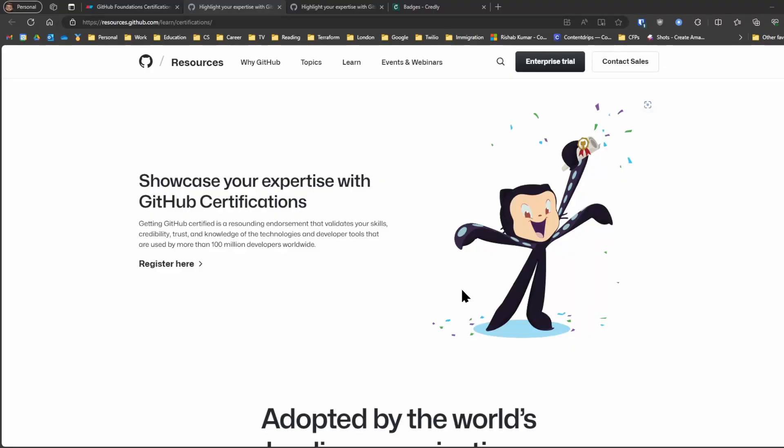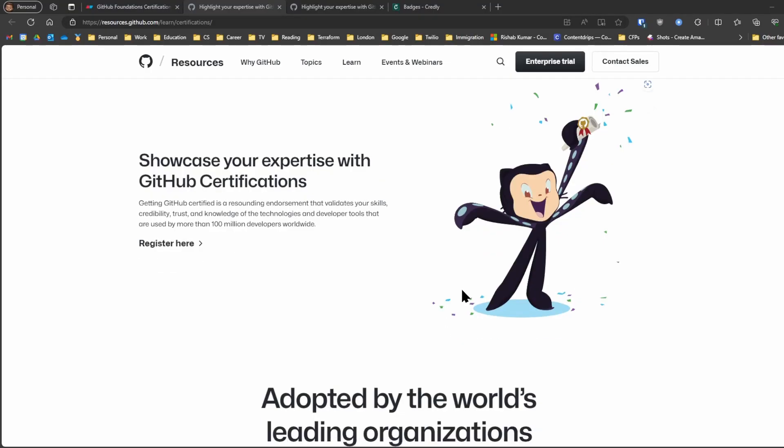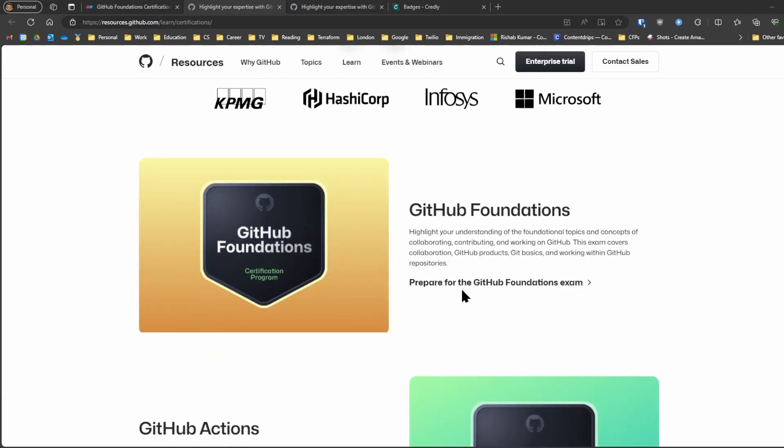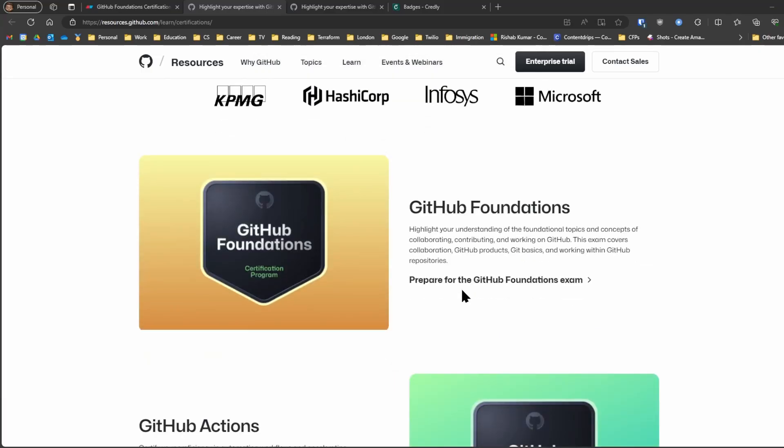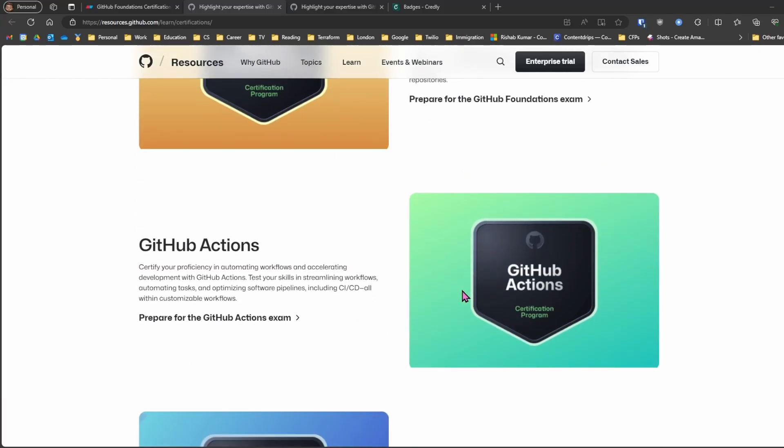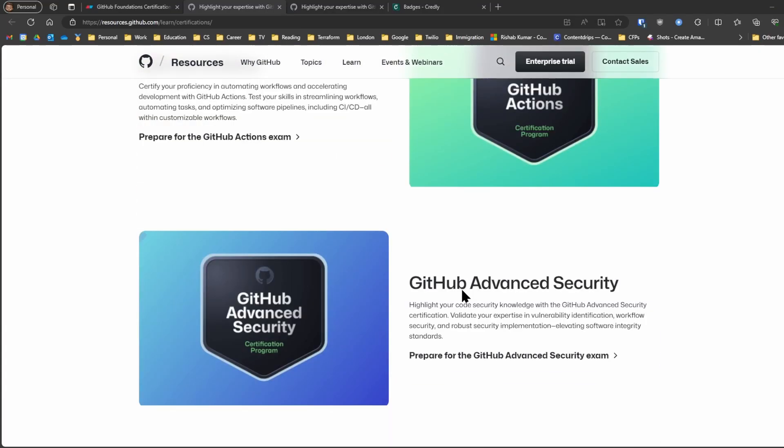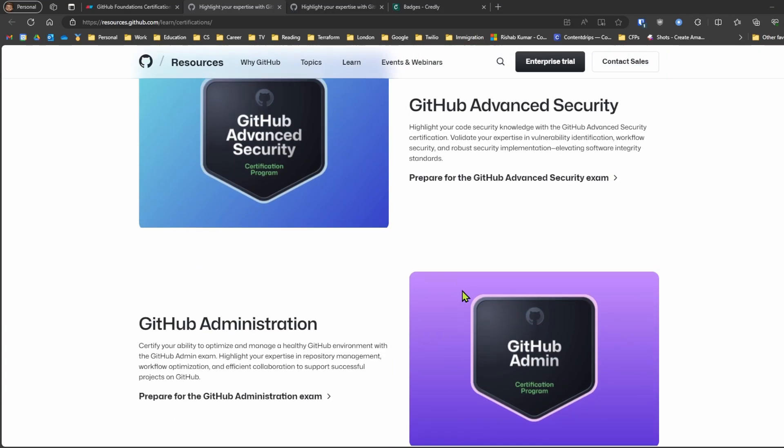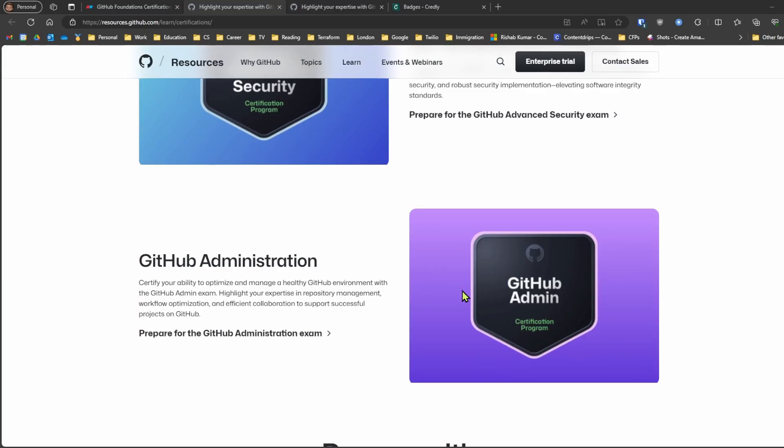So GitHub launched four certifications that you can take. The first one is GitHub Foundations. You have GitHub Actions, GitHub Advanced Security, and GitHub Administration.